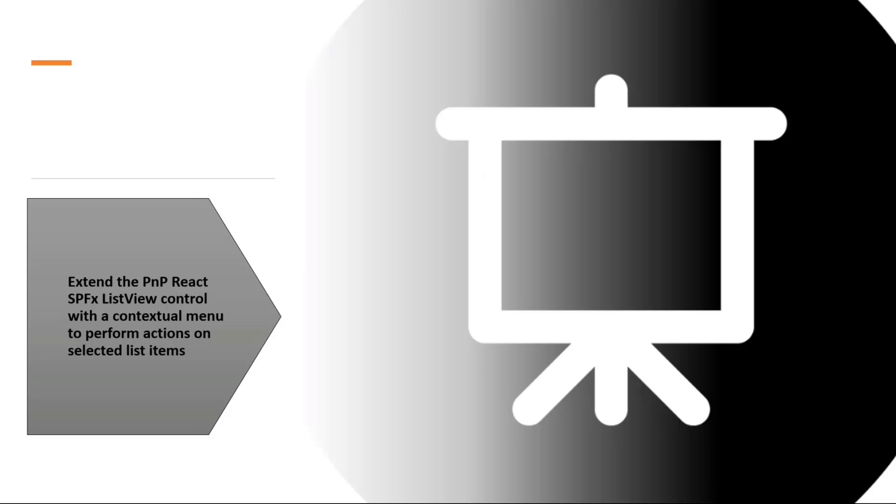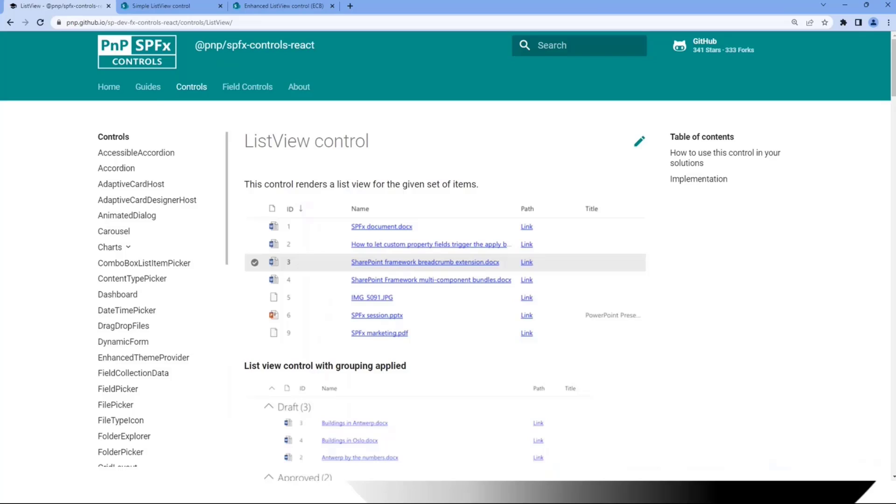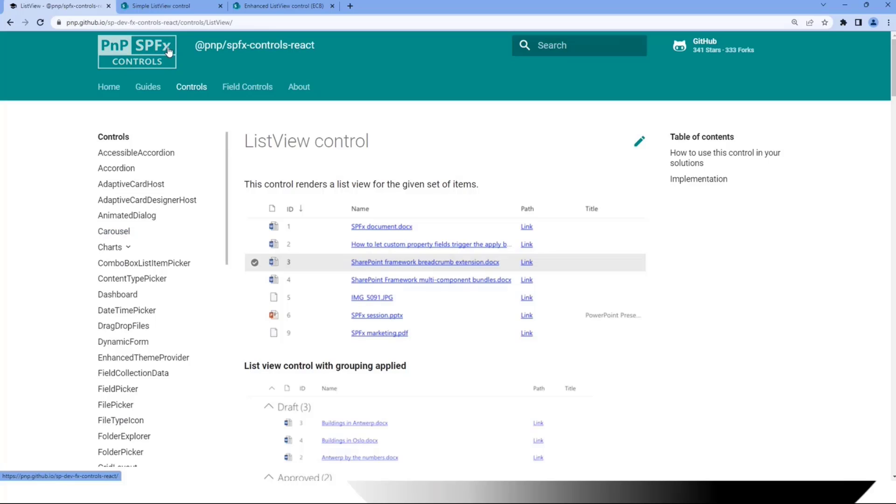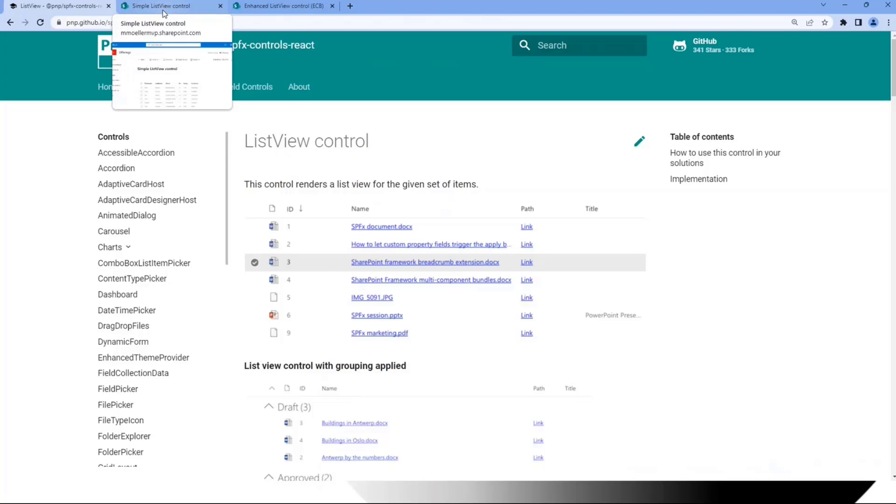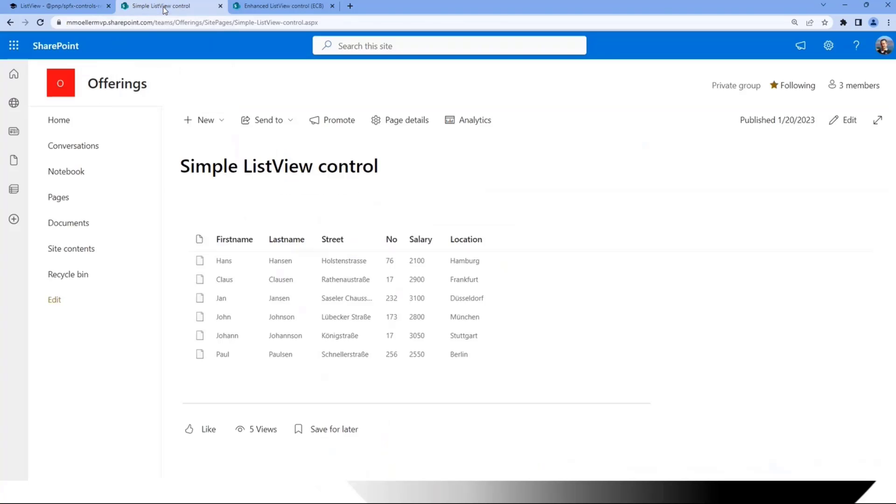Let's directly jump into my demo. First, most of you hopefully already know the standard ListView control, which is available in the PNP SPFX controls. We see this library here. How does this look like in a really simple implementation? It would maybe look like this.